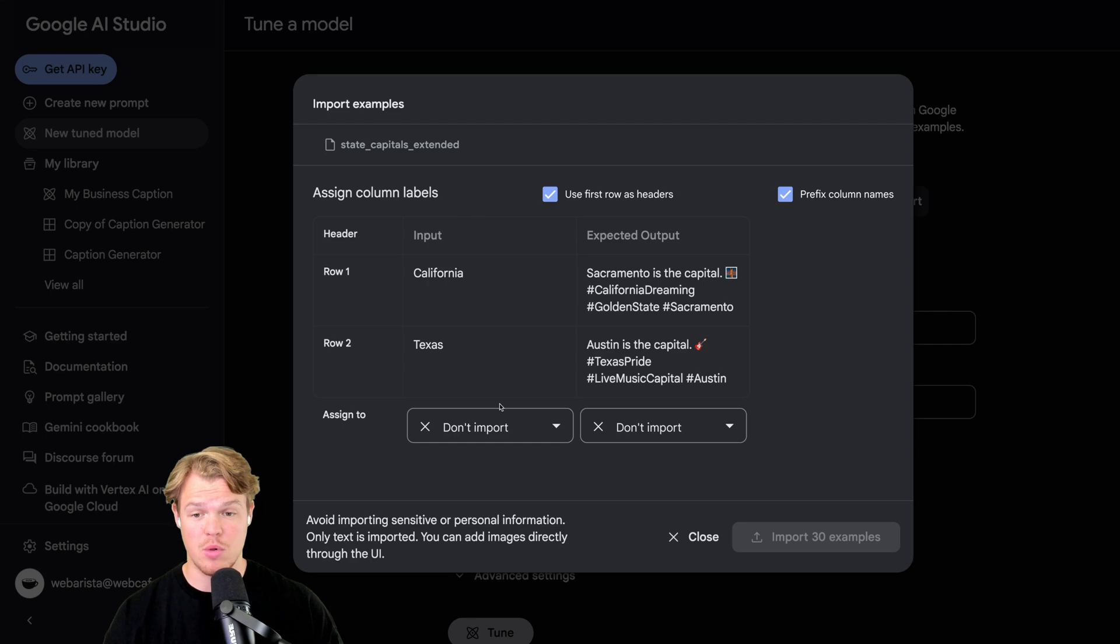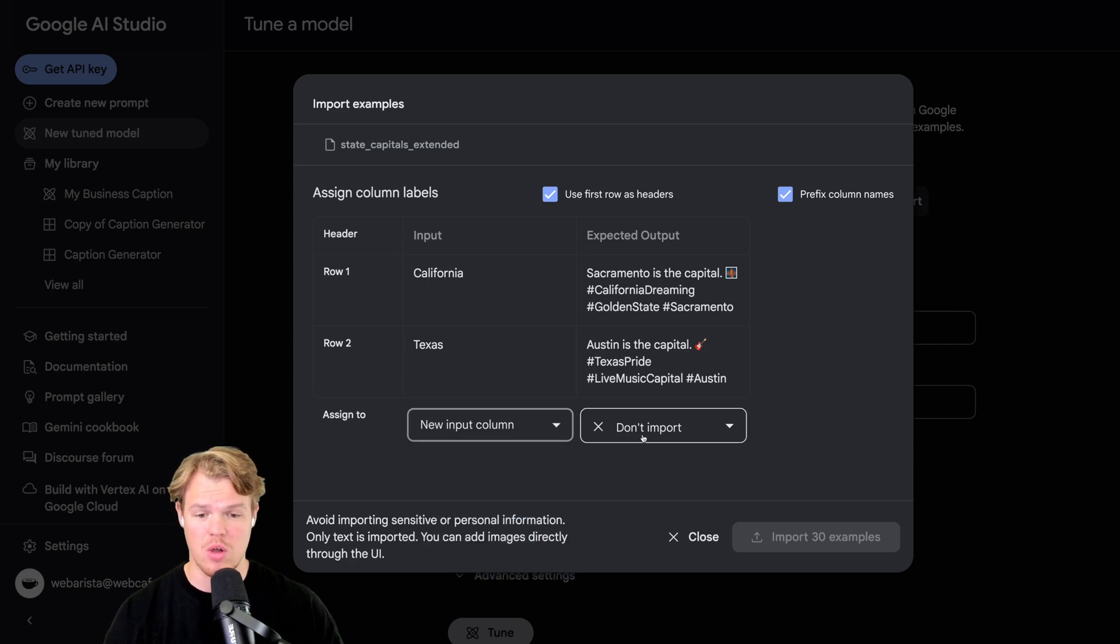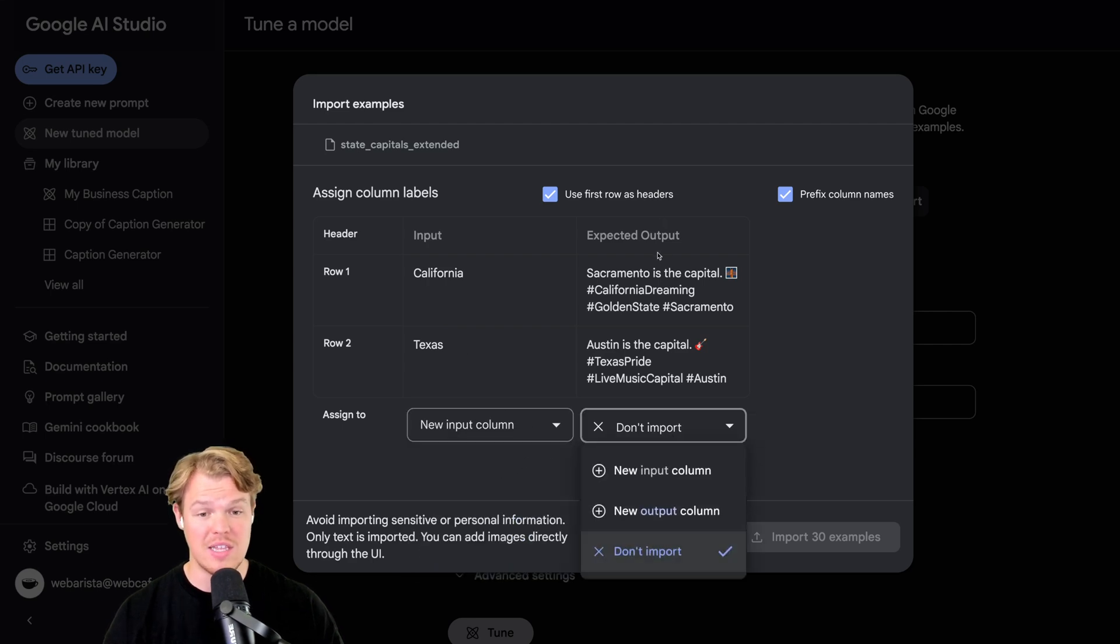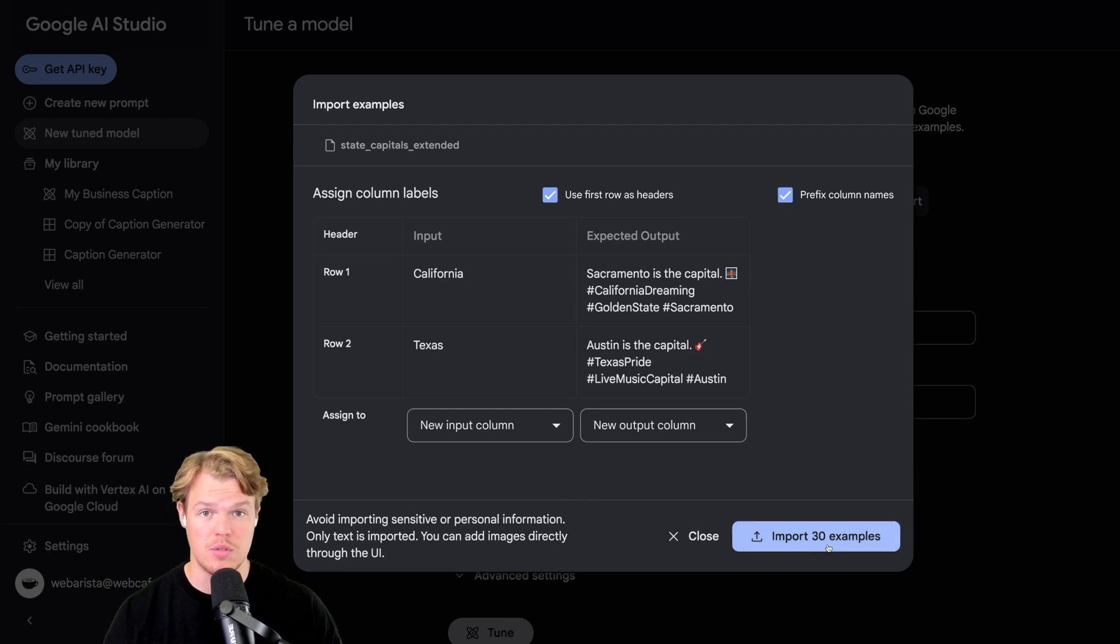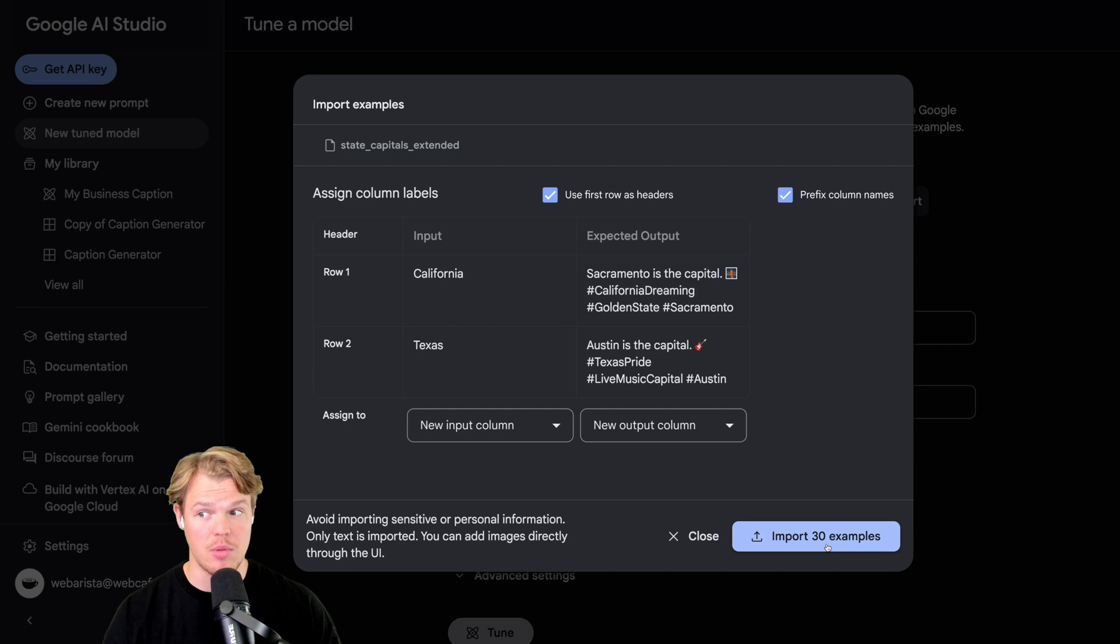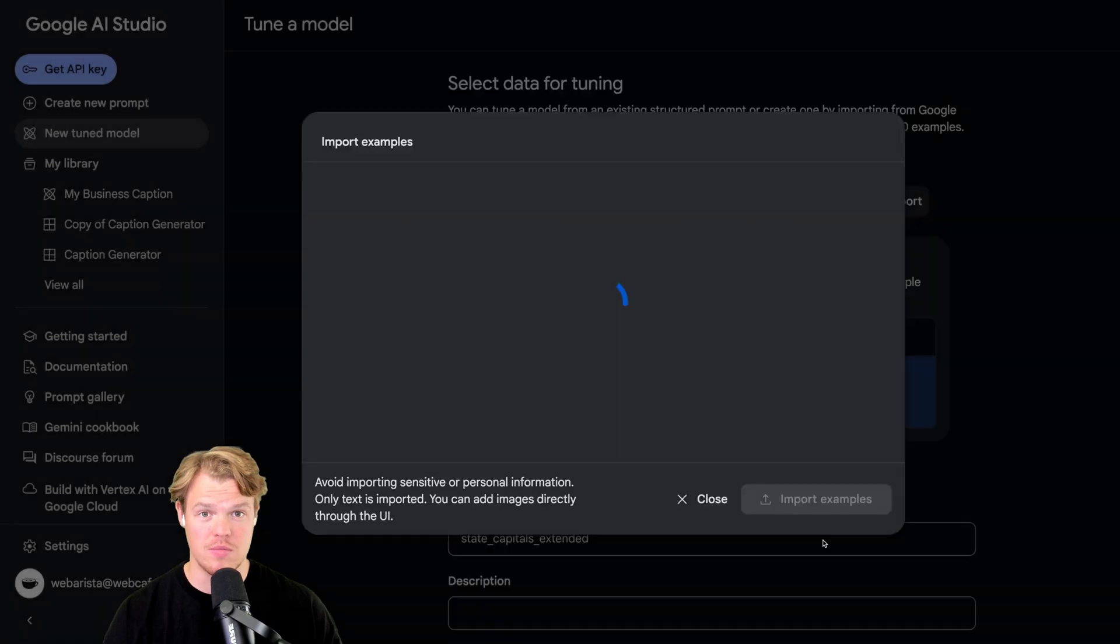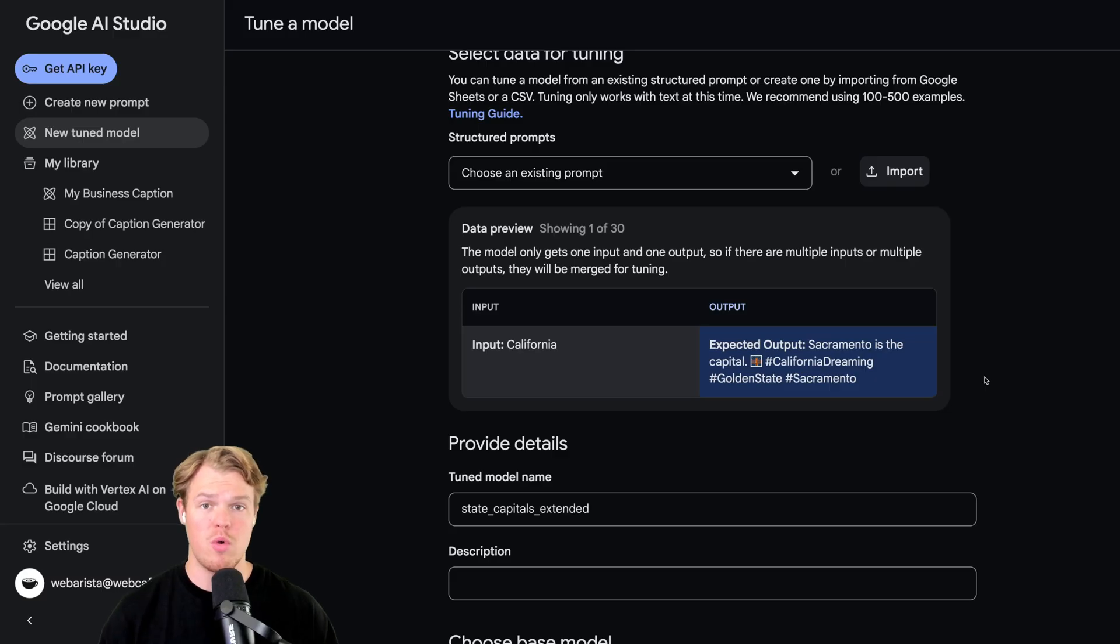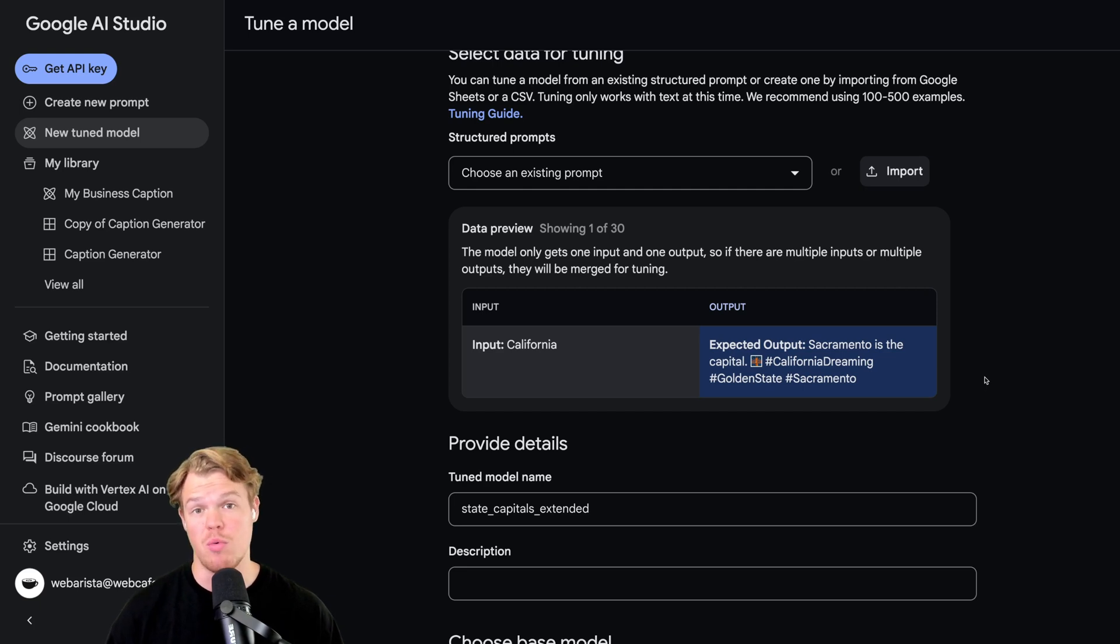This is the input column, so I'm going to say new input column. And then this is the output column, new output column. Once we do that, we can import our 30 current examples. Now, optimally, this is how you're going to upload 500, as you would not want to manually put in 500 entries. Import examples, currently loading. Once we've imported the data, we just follow the same steps I showed earlier, and you've got your fine-tuned model, but based off imported data now.